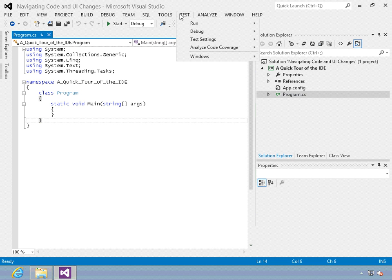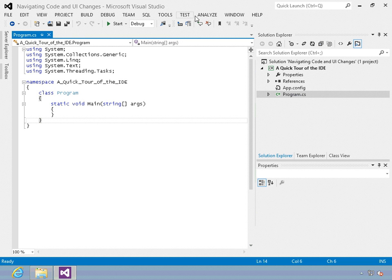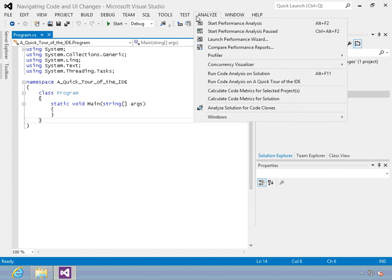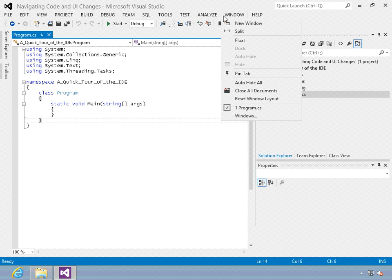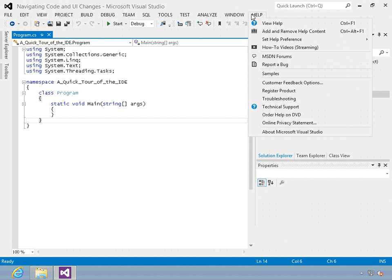The tools menu will help you get to all types of things that help you configure the IDE. You have a full testing suite available with Visual Studio via the test menu. Your analysis is for high level analysis, performance analysis, and so on. You can perform window management via the window management, and of course the help is the typical help menu. That's been a really quick introduction.